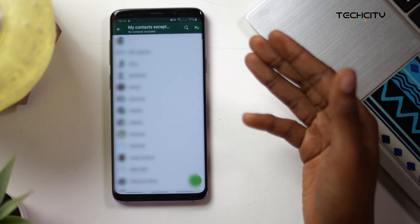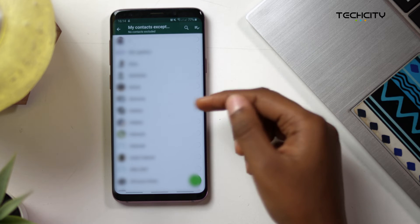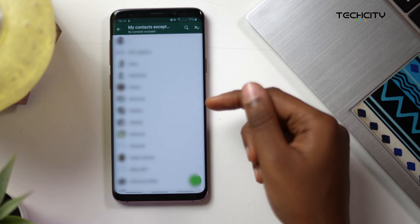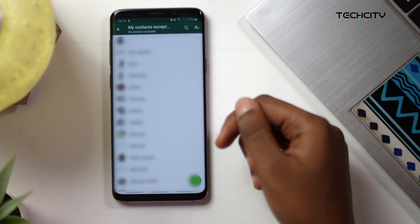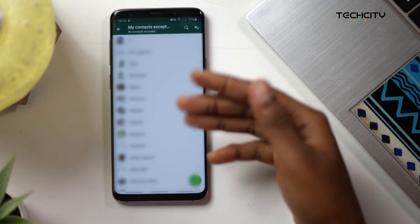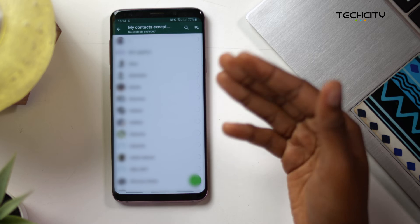The third option is My Contacts Except, which lets anyone in your phone's contact list add you to a group, except for certain people that you specifically want to exclude.